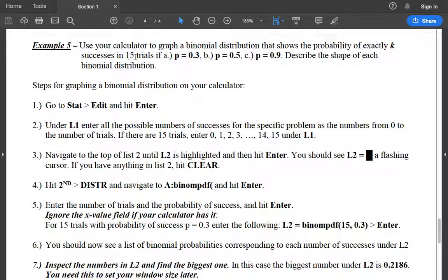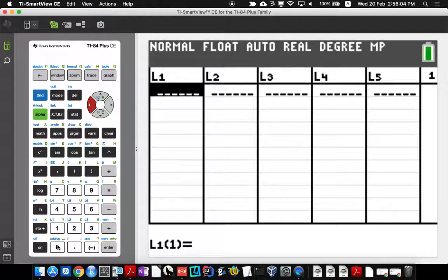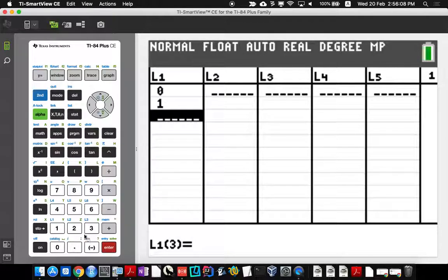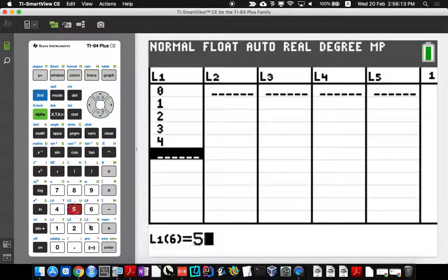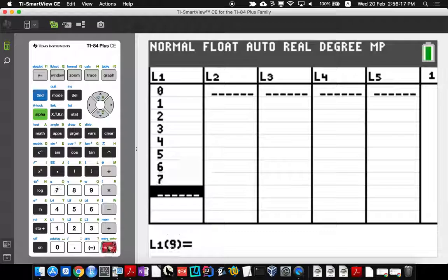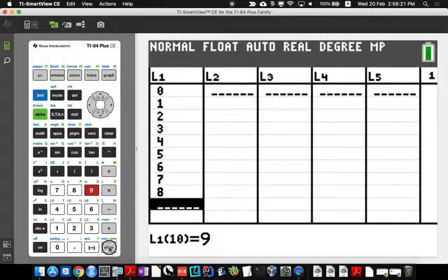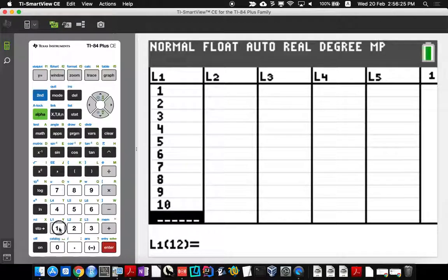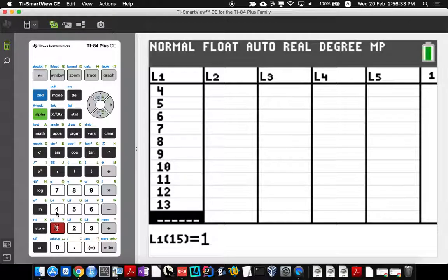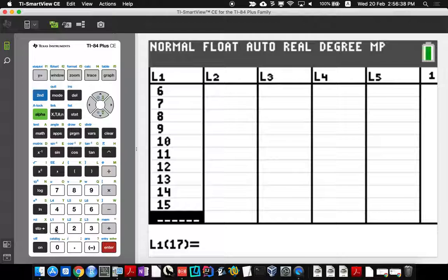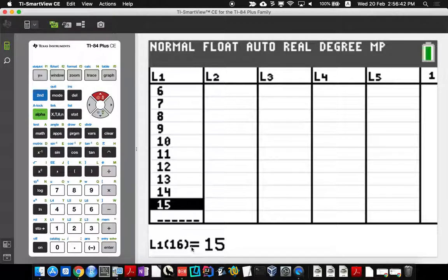There are 15 trials, and we want to make the probability distribution of the number of successes. There's always one more option for the number of successes than there are trials — so we can have zero successes, then one, two, three, and so on up to 15. That means 16 options total because zero is also an option. When you're done entering zero through 15 in L1, you're actually in element 16.